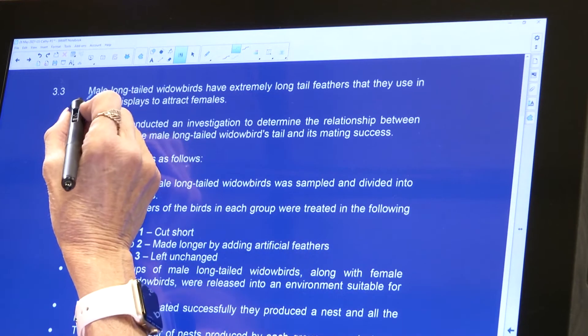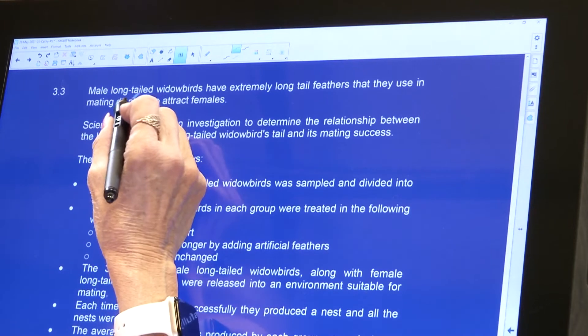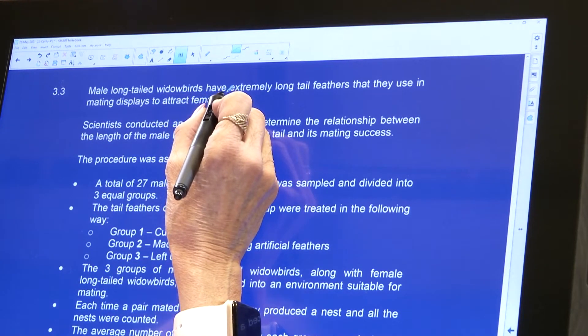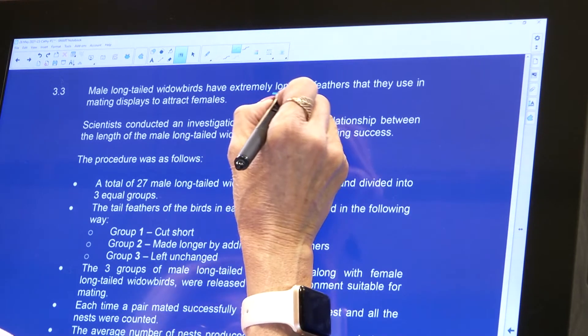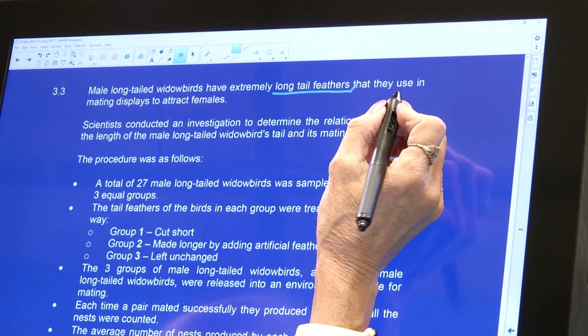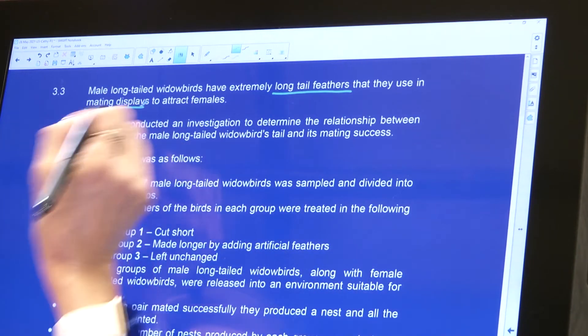We finished off with question 3.2, now we go to 3.3. Male long-tailed widow birds have extremely long tail feathers that they use in their mating displays to attract the females. Those are called courtship rituals. That's probably why the male birds look so gorgeous and the female birds are so dowdy — the males have to prance around and display themselves, and then the female takes her pick of which male she wants.